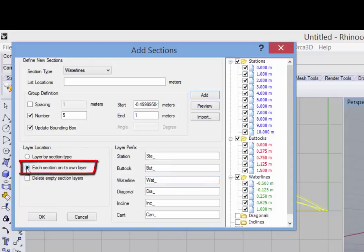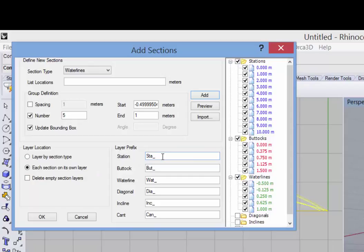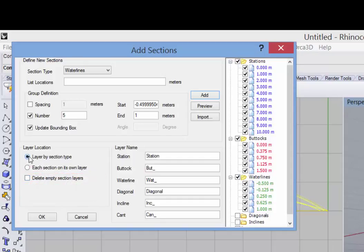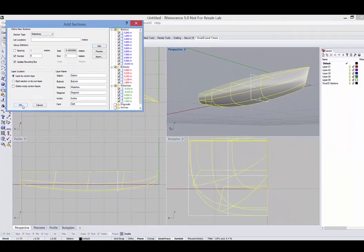Alternatively, you can have each section go on its own layer in which case what you're specifying over here is a prefix and the rest of the layer name comes from the numerical value of its location. And if I check this box, any empty section layers that Orca may have created during your work session will be deleted when I create the sections. So we'll go back to layer by section type and click OK.